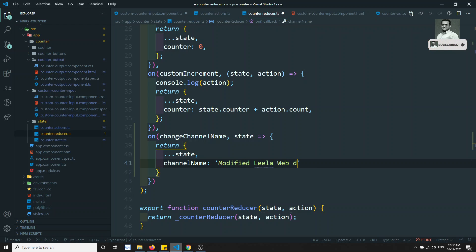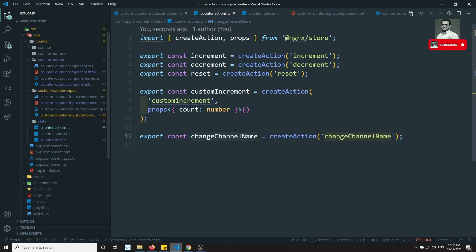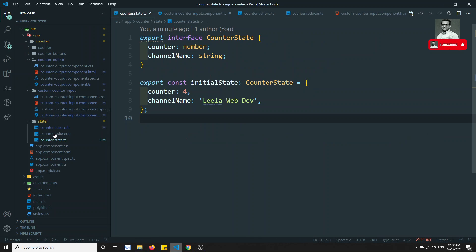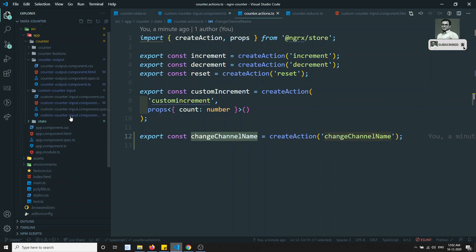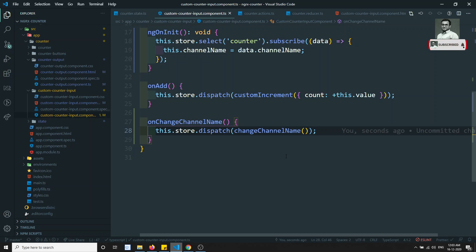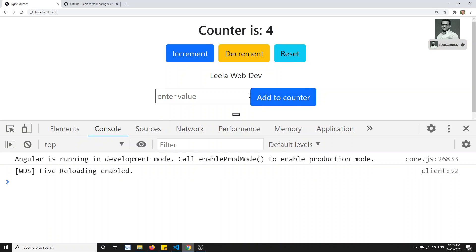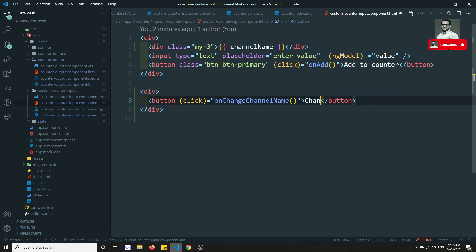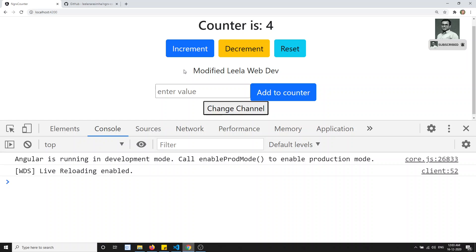In the reducer, on changeChannelName action, I'll return the state immutably and change channel name to 'Modified Leela webdev'. In the onChangeChannelName method, I'll call this.store.dispatch(changeChannelName()). After giving the button the label 'Change Channel', clicking it changes the channel name to 'Modified Leela web' — the state is updated.